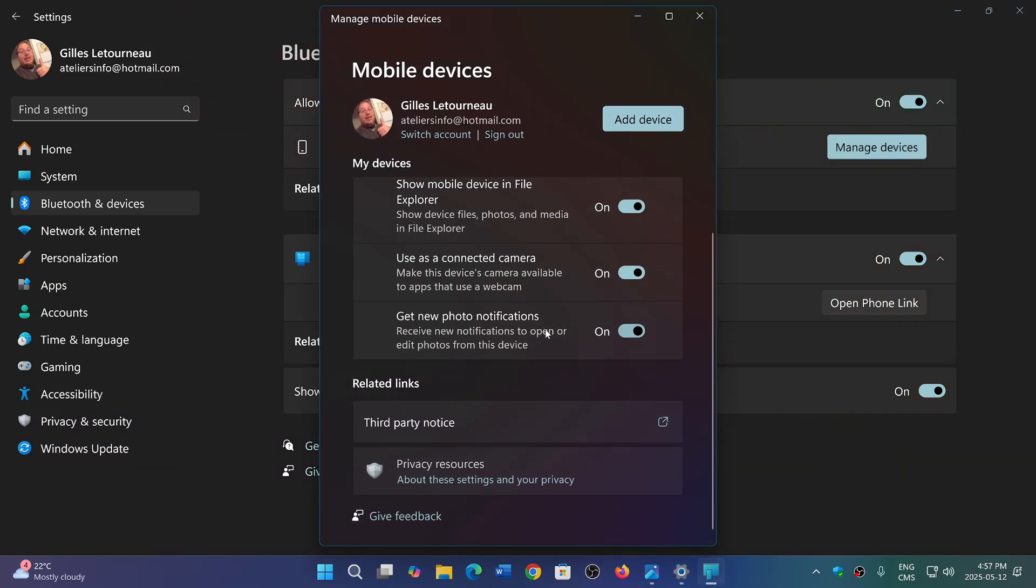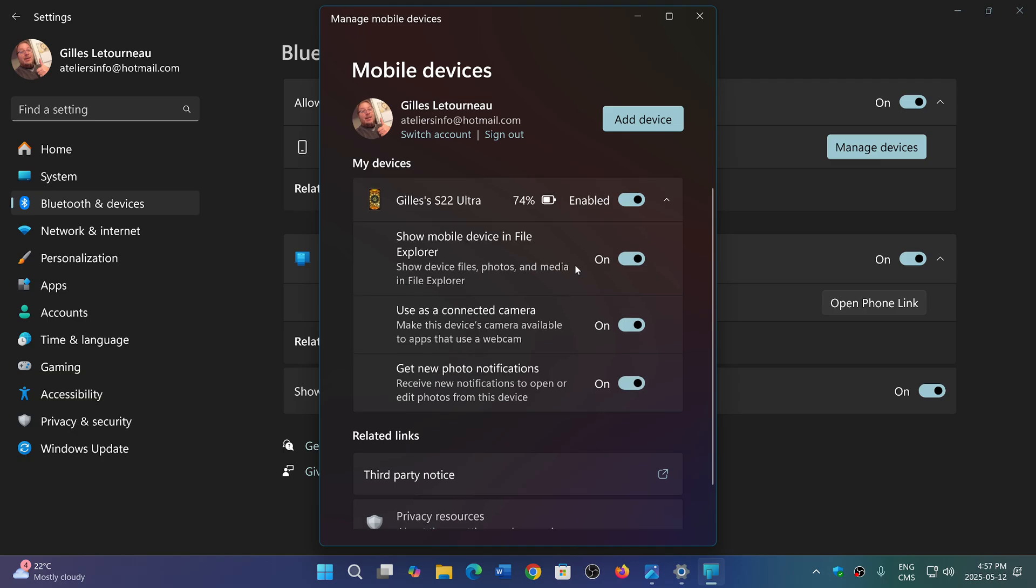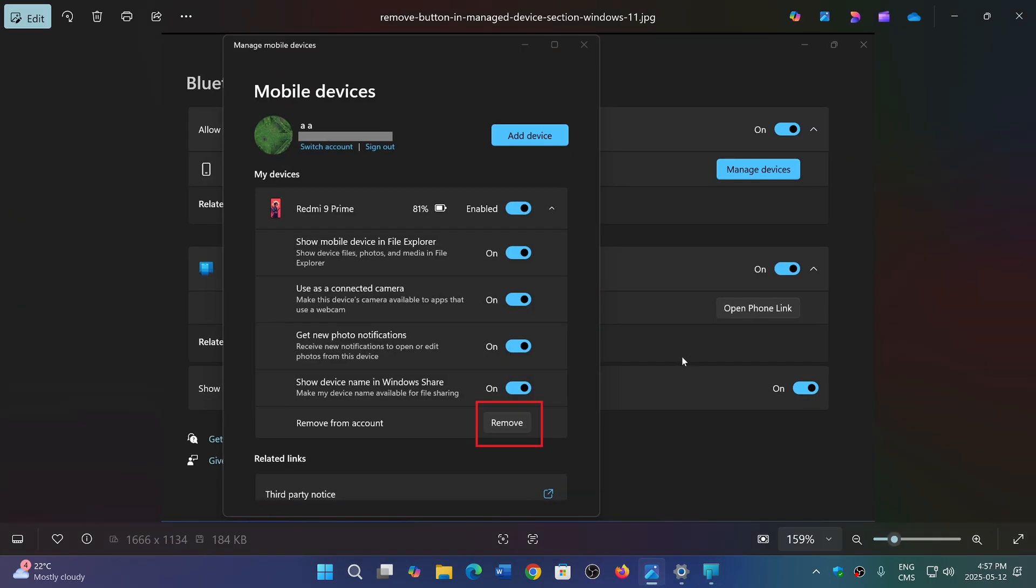I just have the standard options of my phone and the information. But according to a picture from Windows Latest, where they're saying it's rolling out to everybody, there's a remove button.